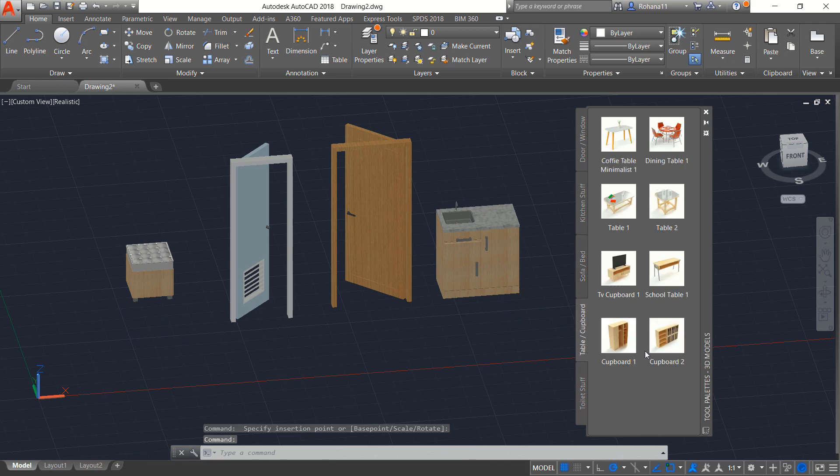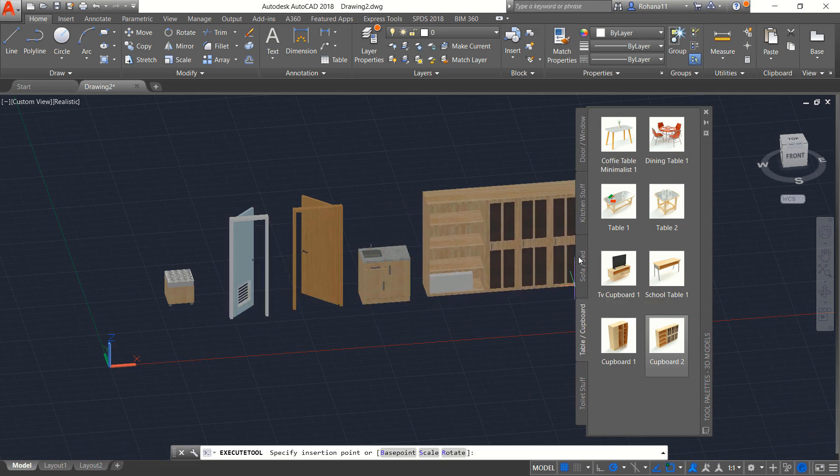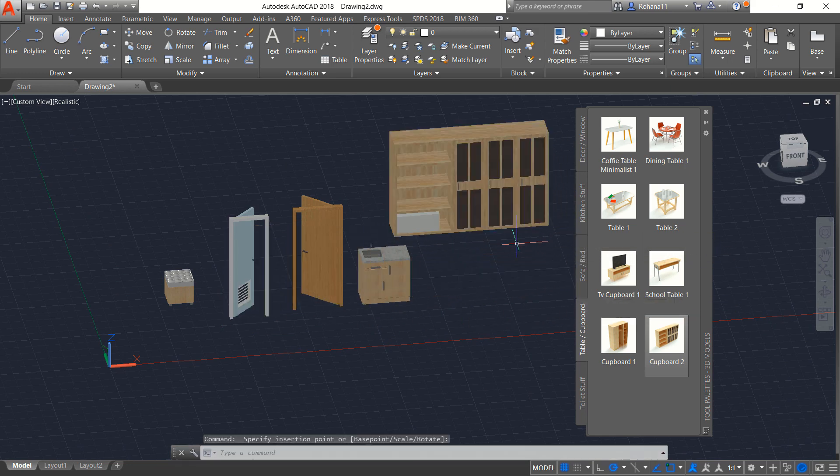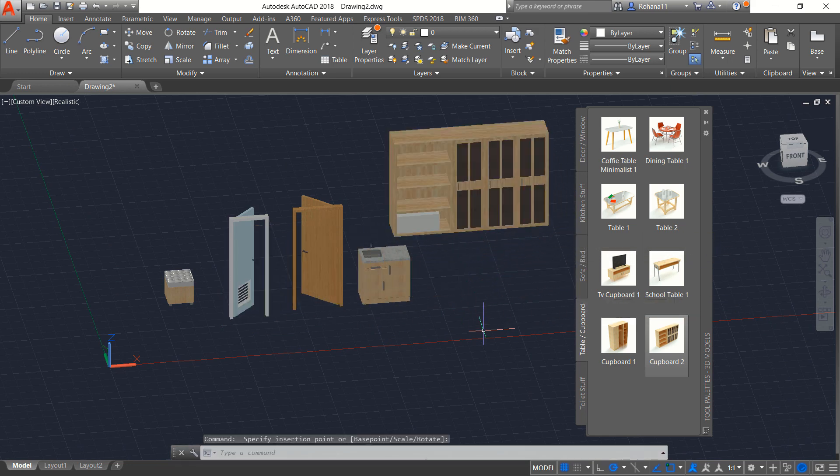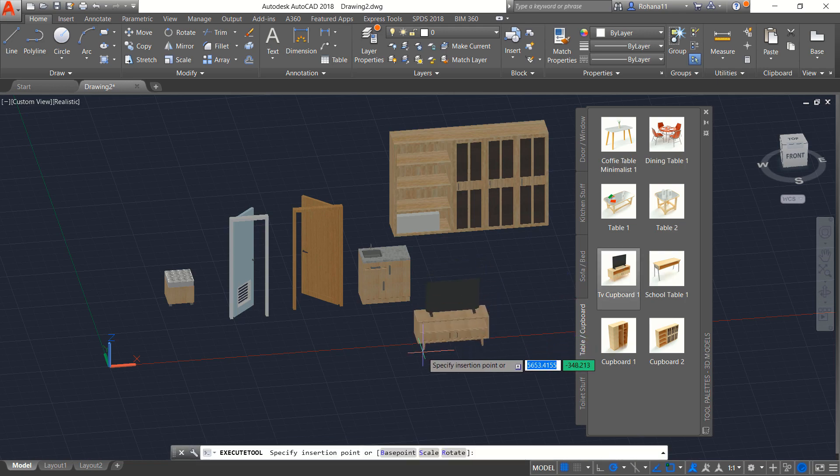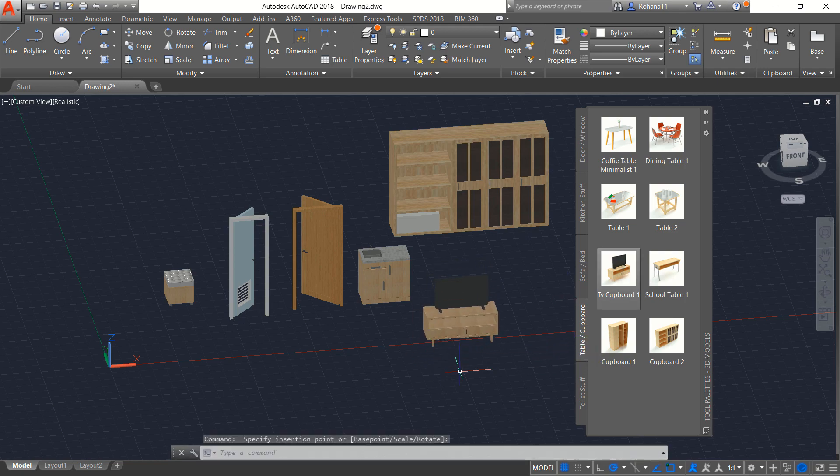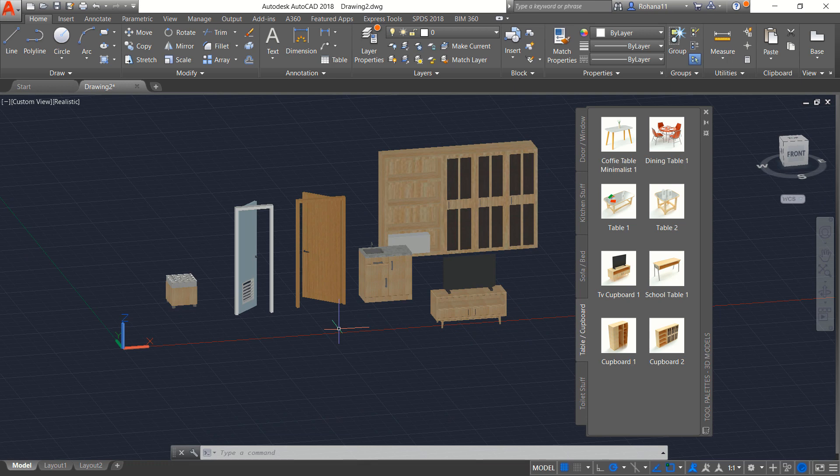For table or cupboard, I will add this cupboard 2. And you can attach in here. So this is cupboard 2. You also can add another object. So you only click and drag into this drawing window.